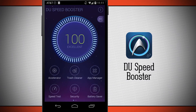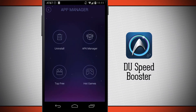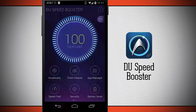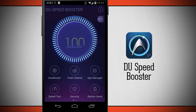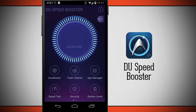The app manager lets me see all applications and either uninstall them, access the APK manager, browse top free apps, or view hot games. Note that the accelerator, trash cleaner, and app manager all run automatically when you tap boost at the start, but you can always come in and run them individually. This application is called Do Speed Booster — if you like it, be sure to pick it up in the Google Play Store today.